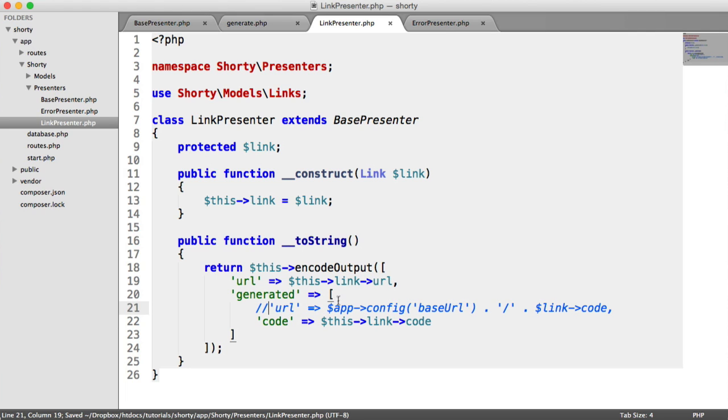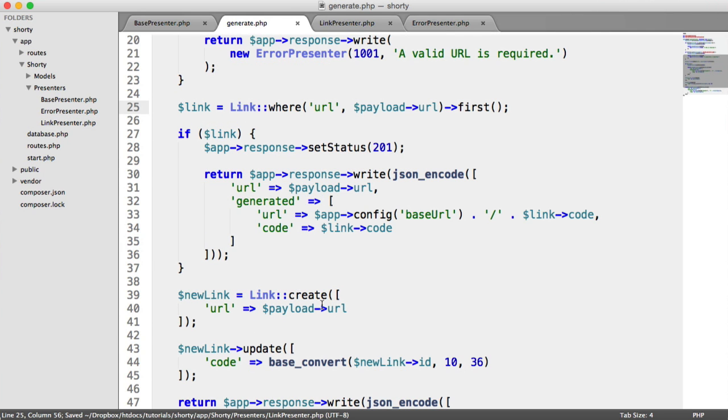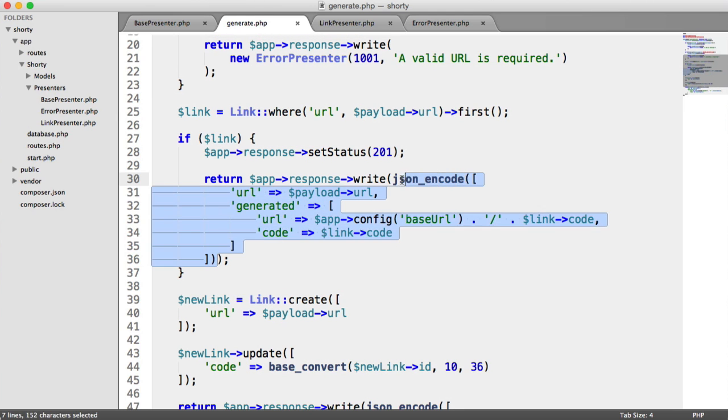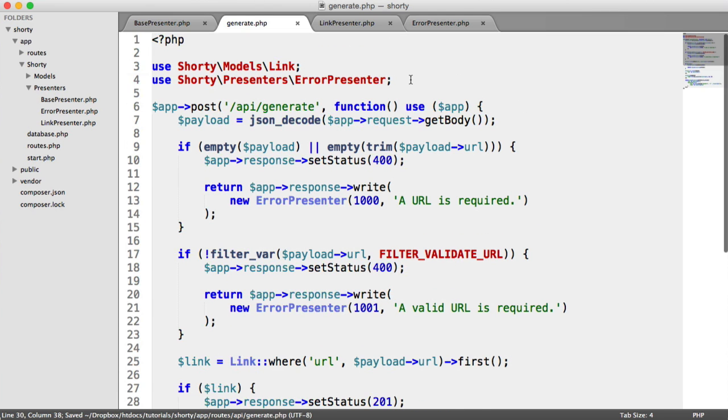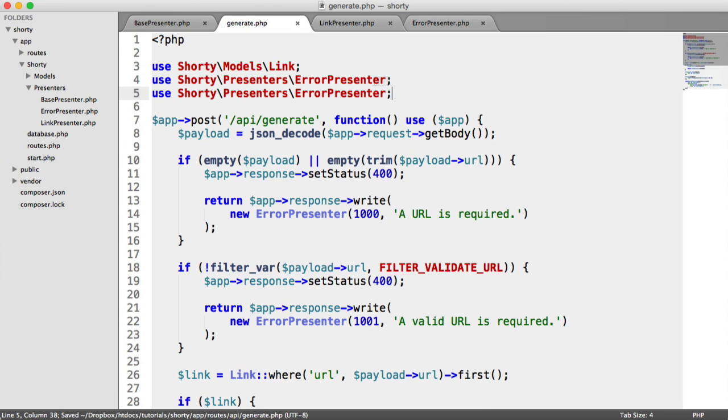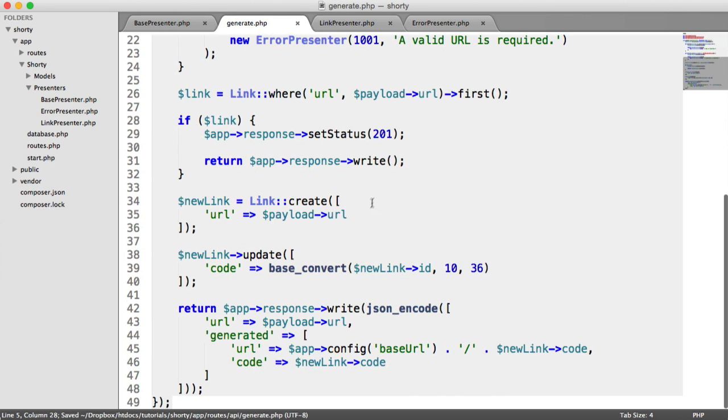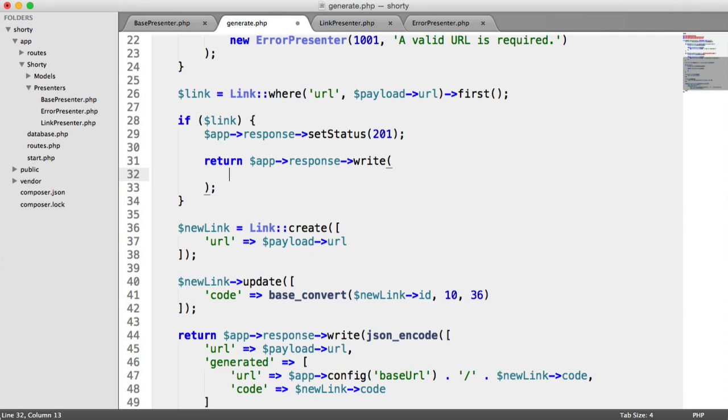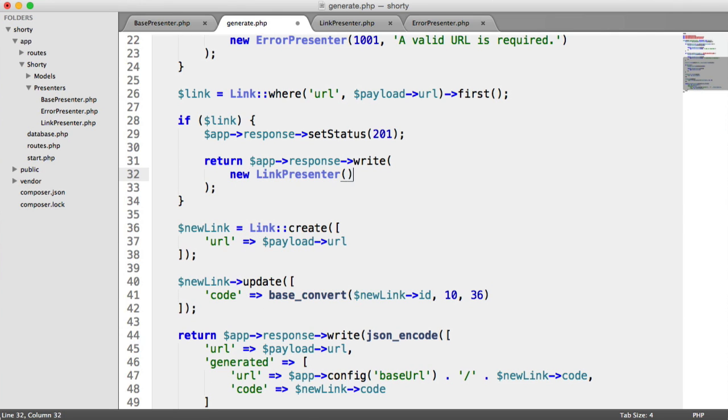We need to do something slightly different than saying app, because app isn't available in this scope. Let's go back to generate. We can get rid of all of that and use our LinkPresenter. We say new LinkPresenter passing that link.